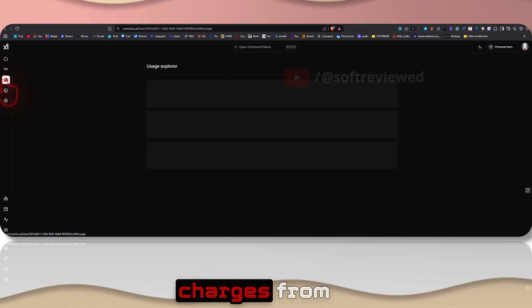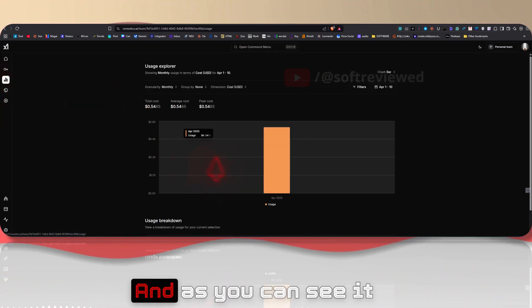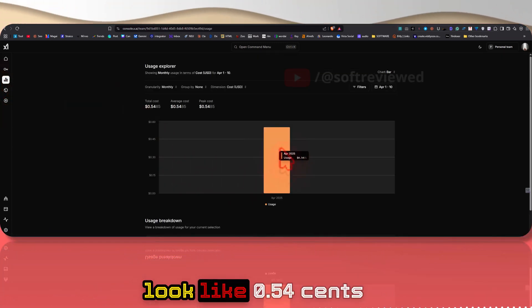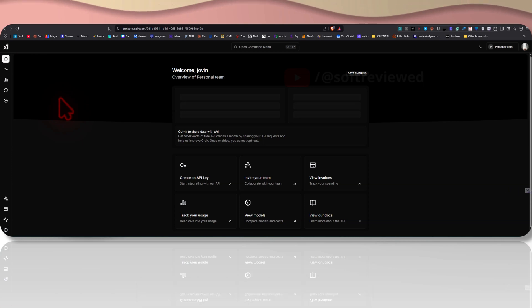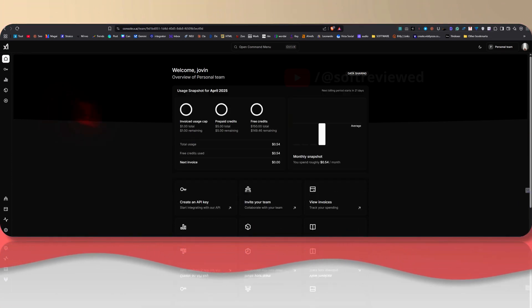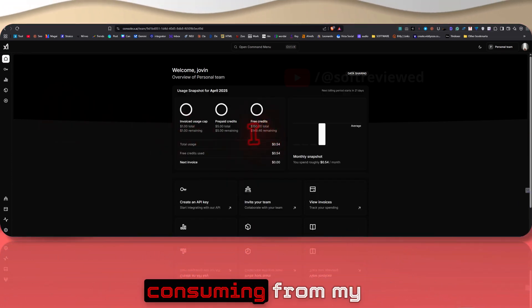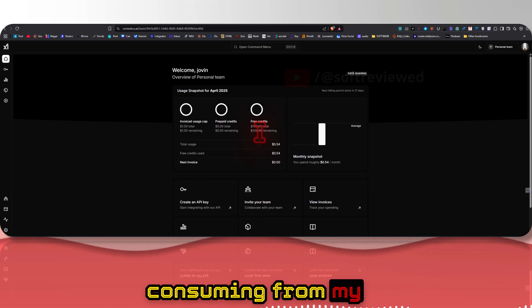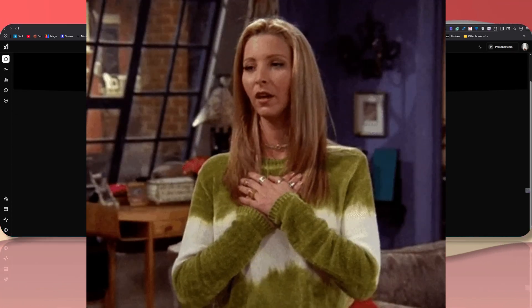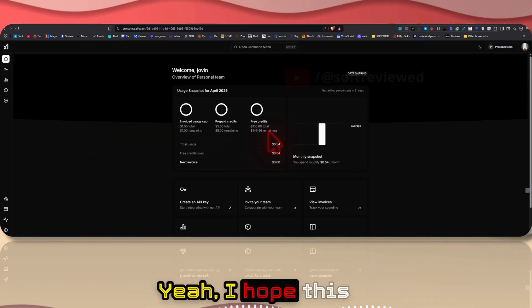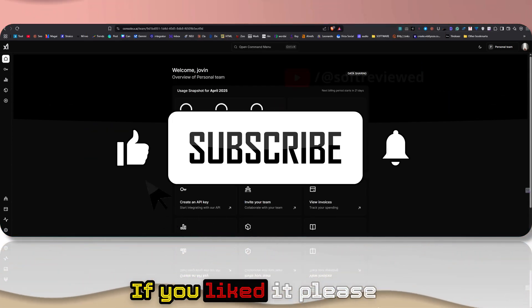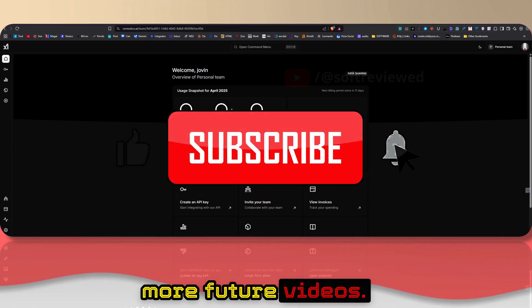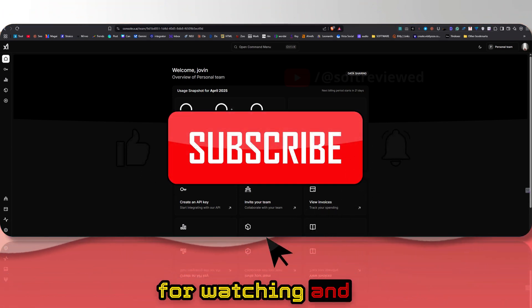I hope this video was informational. And that's how you use Grok 3 for free. If I got any extra charges from testing this - and as you can see it took 54 cents and it is consuming from my free credits - it's really good to actually see that. Yeah, I hope this video was helpful. If you liked it please don't forget to share and subscribe for more future videos. Again, thank you for watching and have a great day.